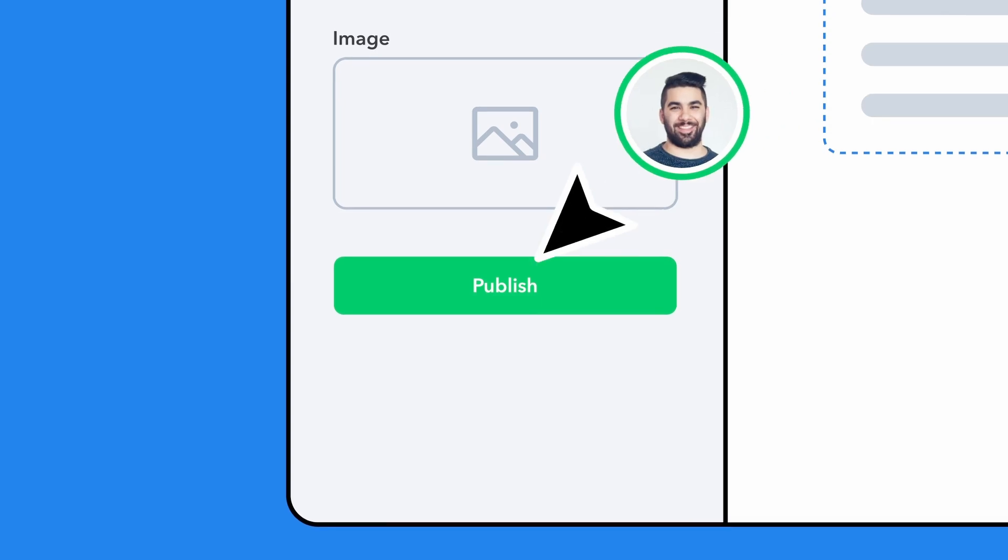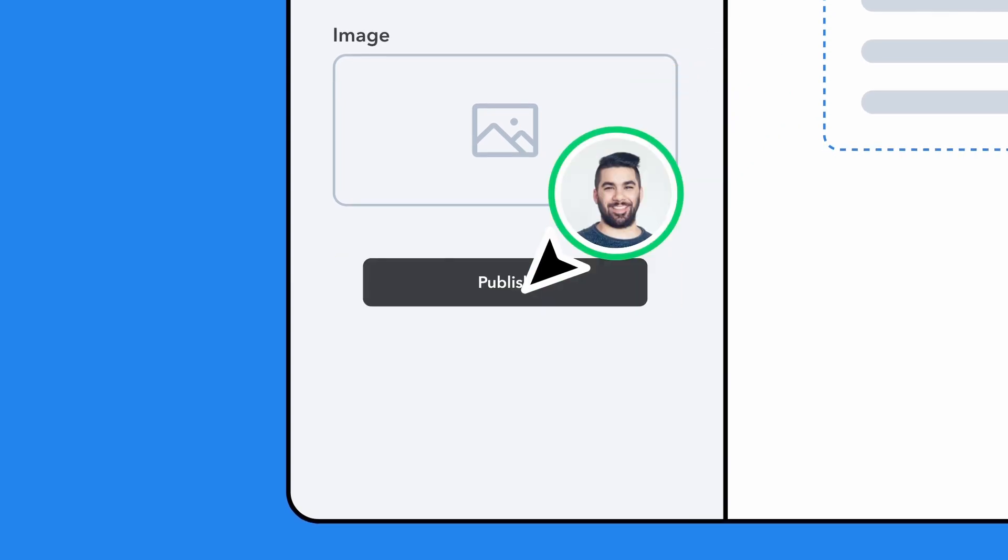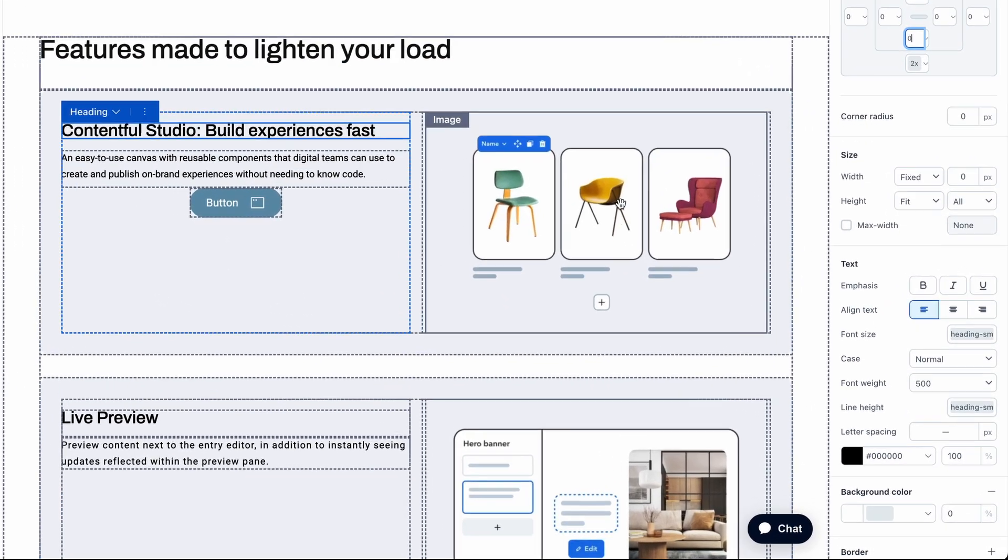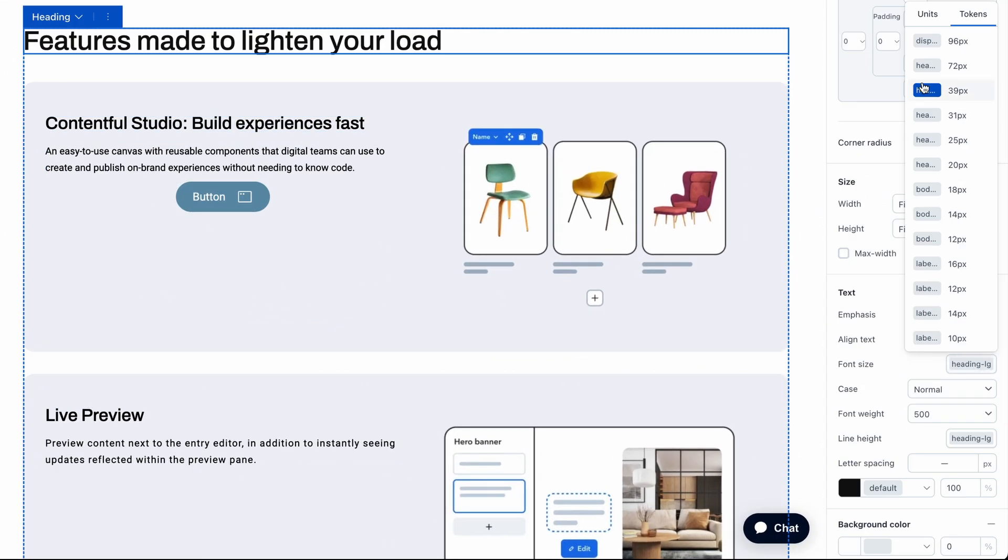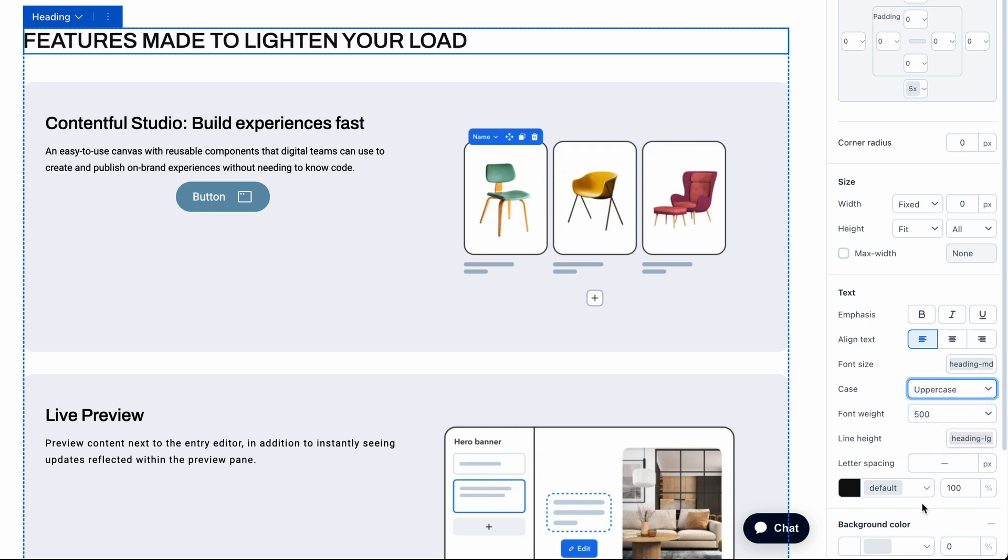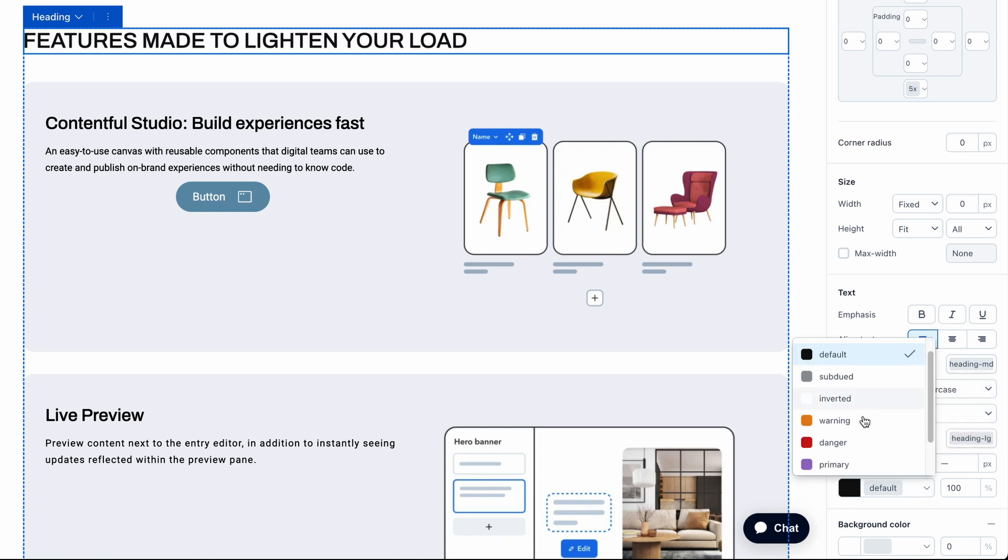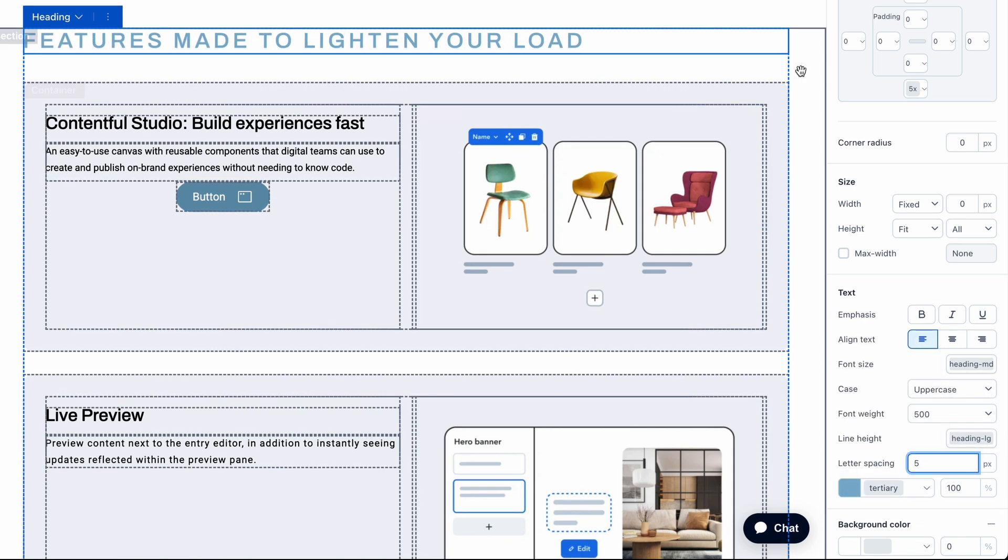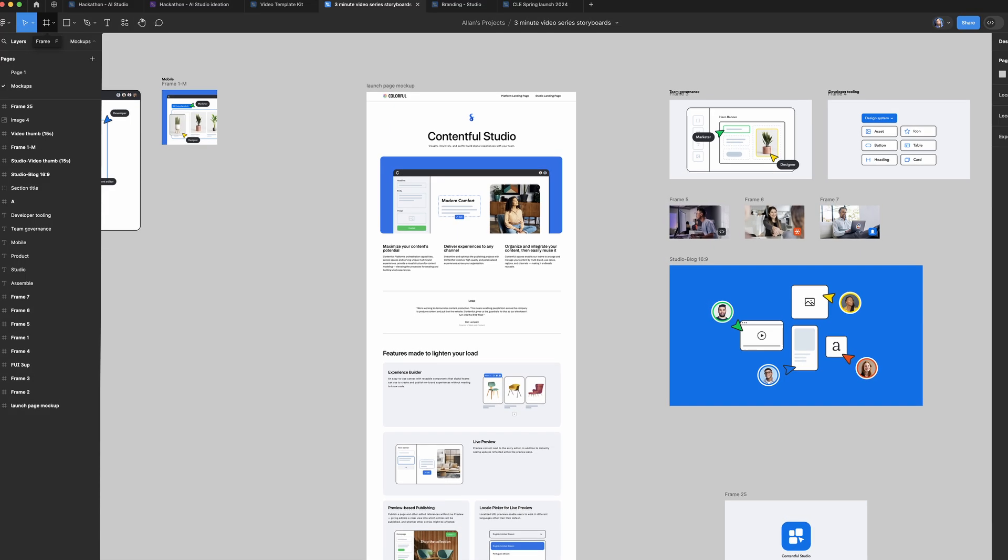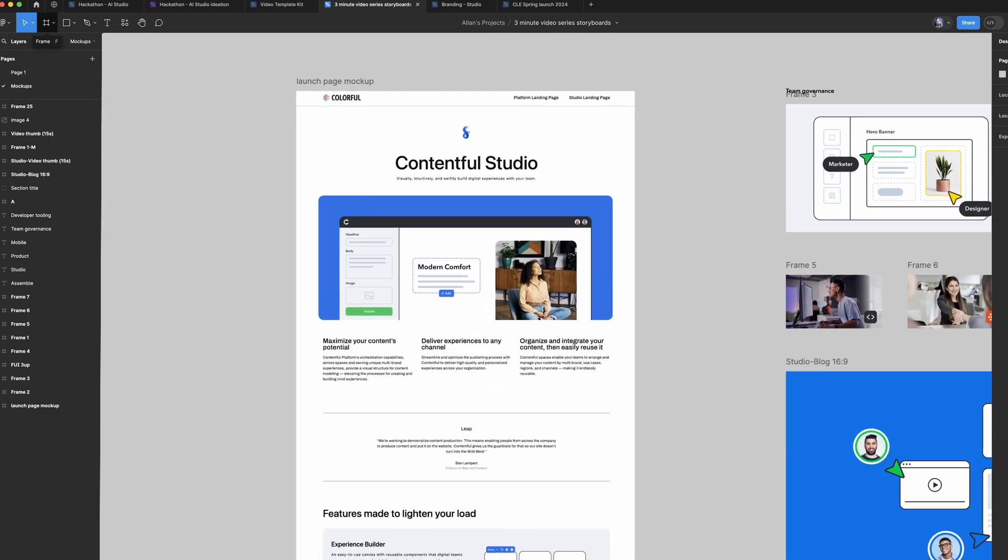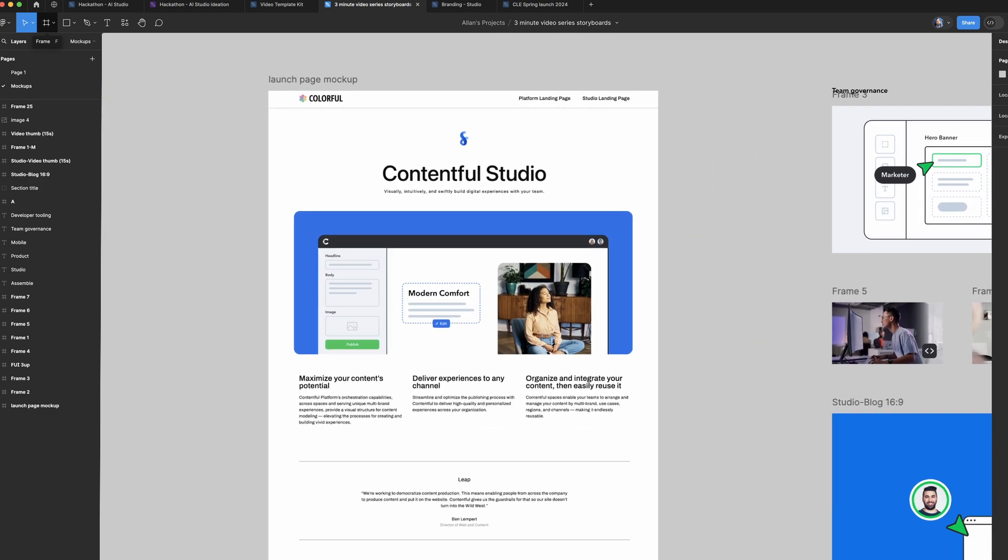Studio brings these together in an easy-to-use interface that lets your editors launch new experiences quickly without having to file tickets with designers or developers. Let's look at a common scenario, launching a new landing page. Perhaps you have a mock-up in Figma, or a project brief to work off of.